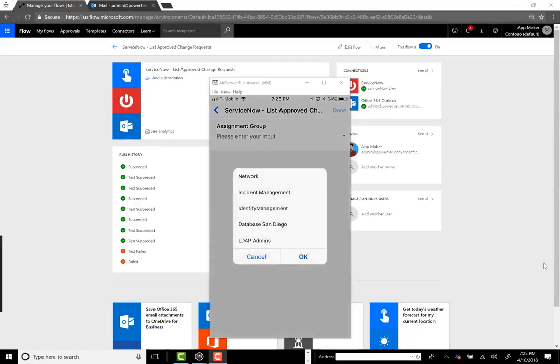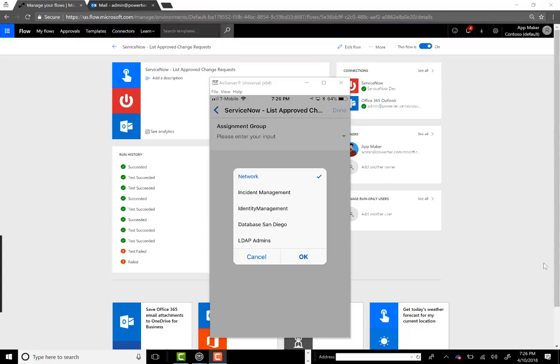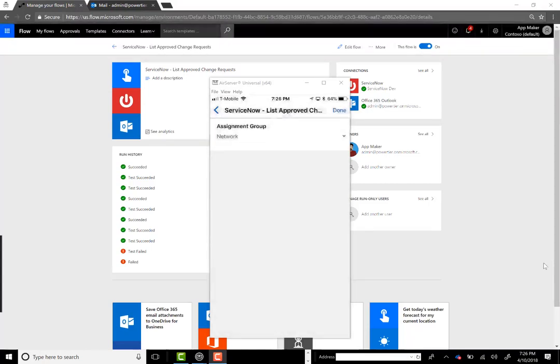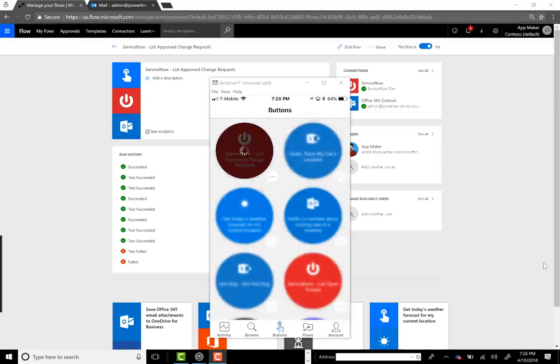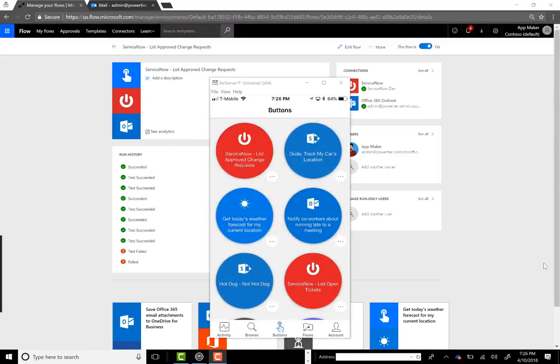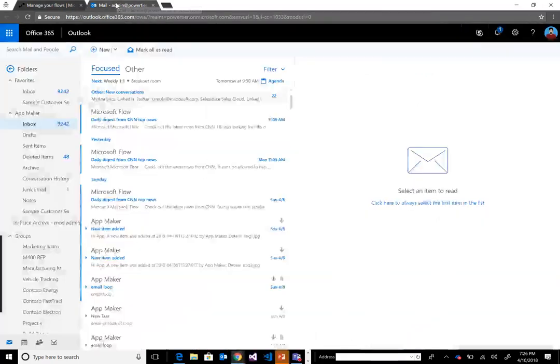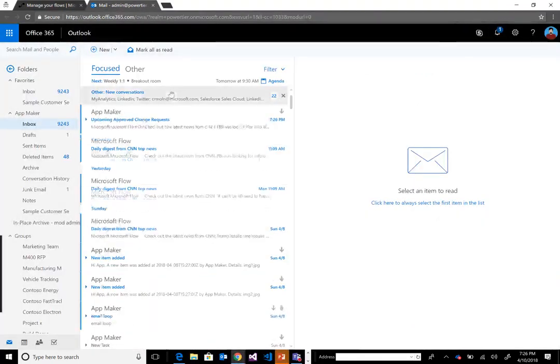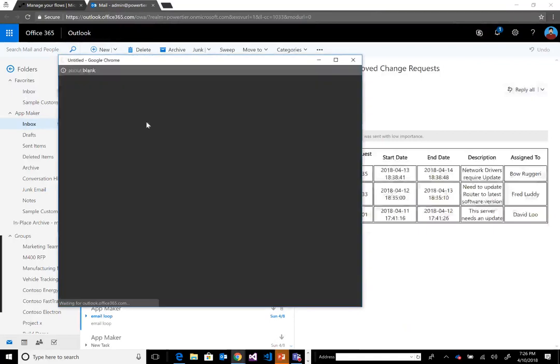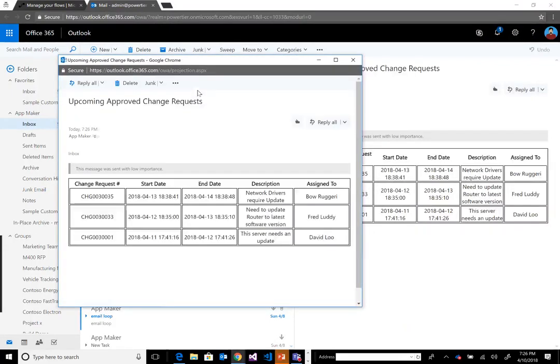I'm just going to go ahead and run this. I want to find the approved change requests for the team that I'm interested in. In this case, I'm going to select network. I'm only interested in the tickets for my team. I'll click done, and this will basically go off and start to run.